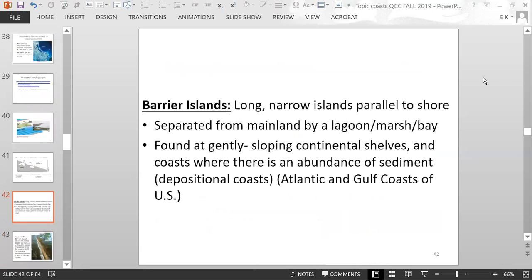Barrier islands are related to the near shore process of longshore currents and beach drift. Barrier islands are long, narrow islands parallel to the shore, separated from the mainland by a lagoon, marsh, or bay. They are found at gently sloping continental shelves and coasts with an abundance of sediment — such as the Atlantic and Gulf coasts of the United States.